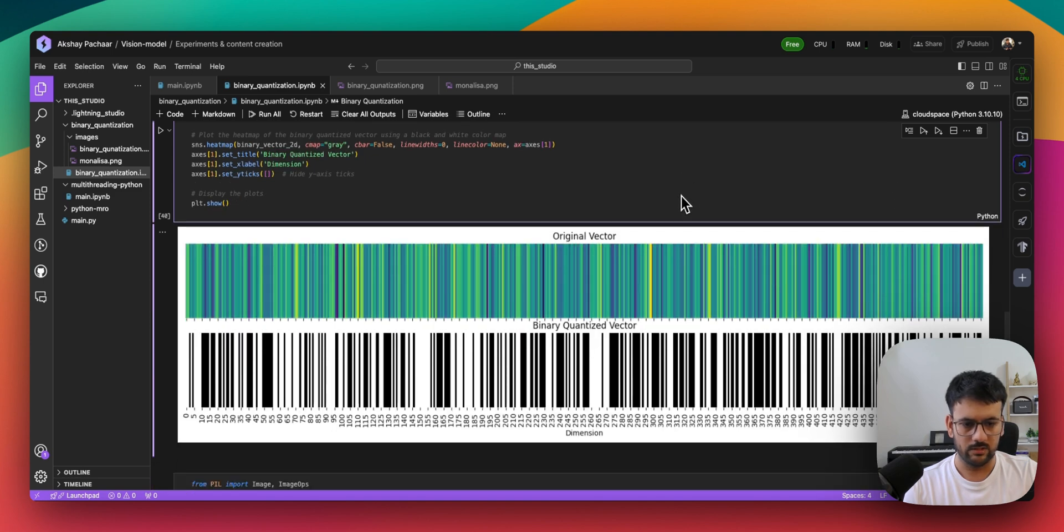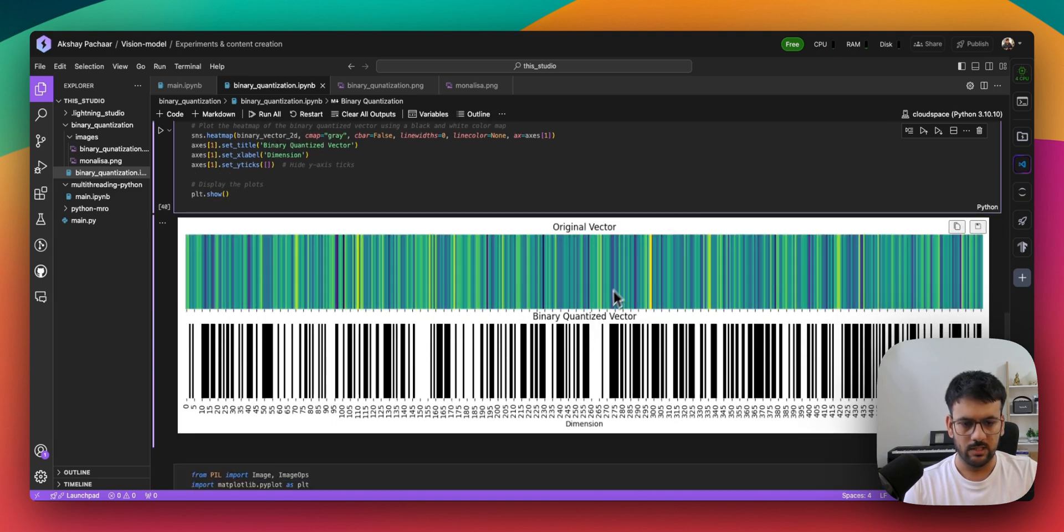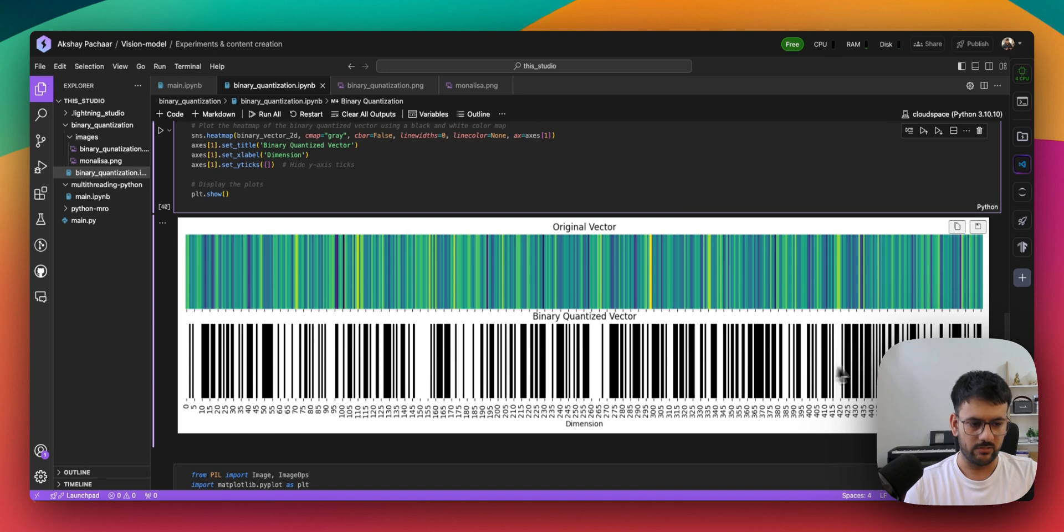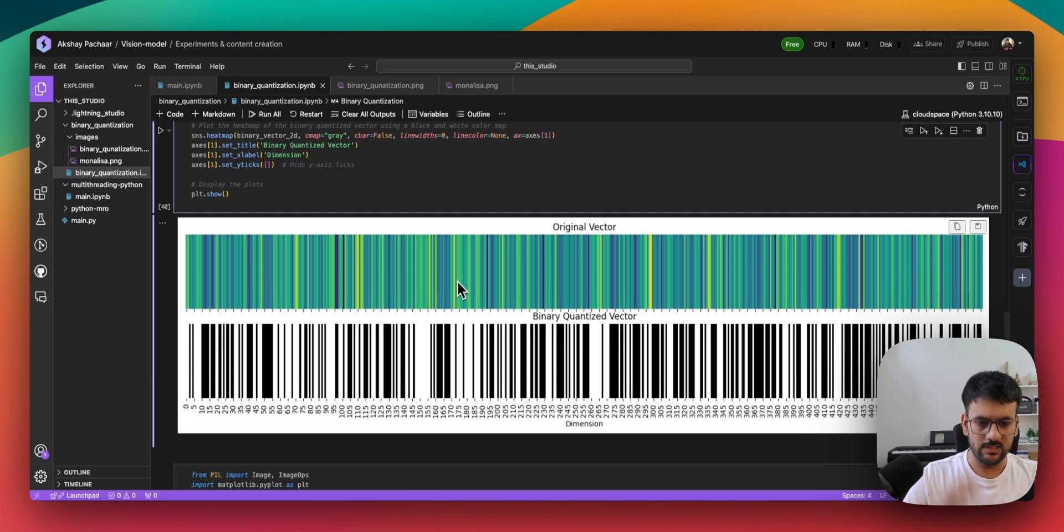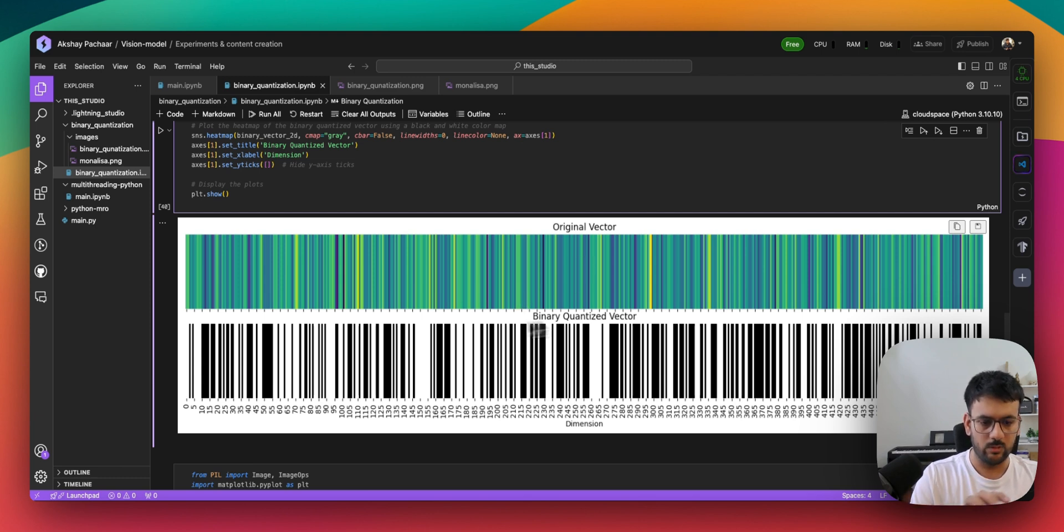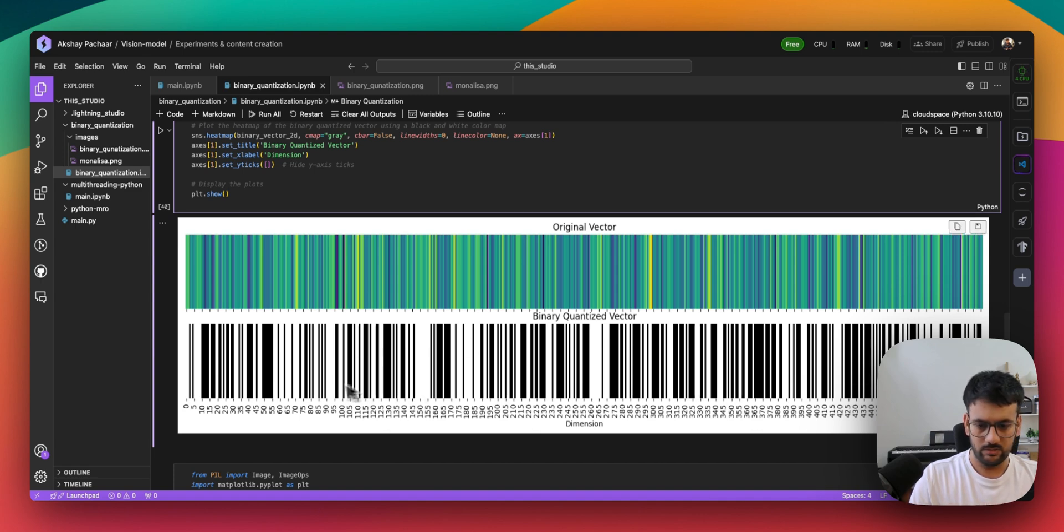This is our original vector and this is our binary quantized vector. You can see we still see some correspondence between the original stuff and the binary quantized vector.